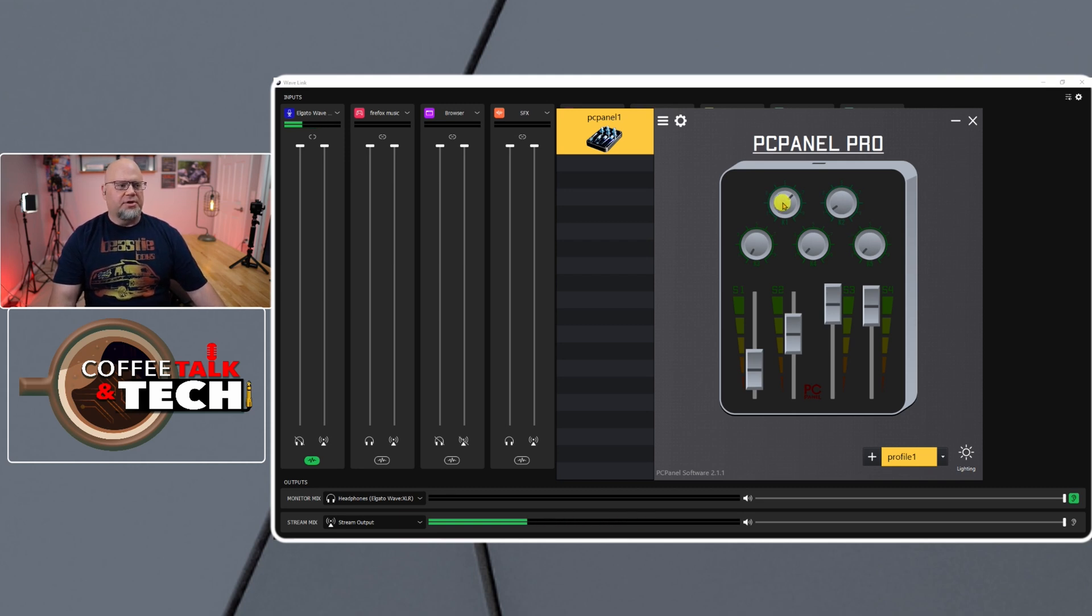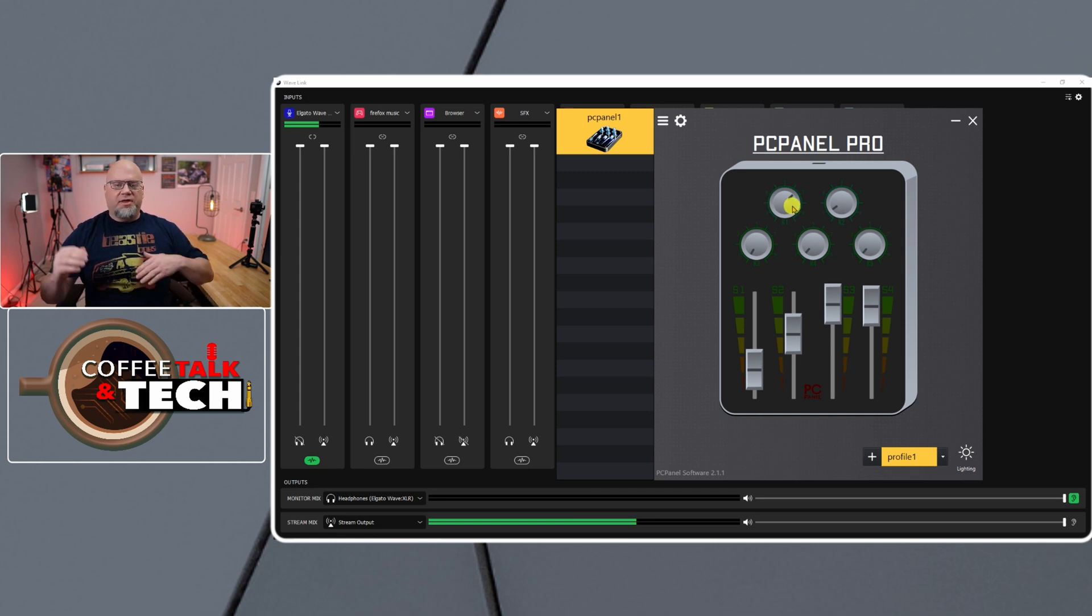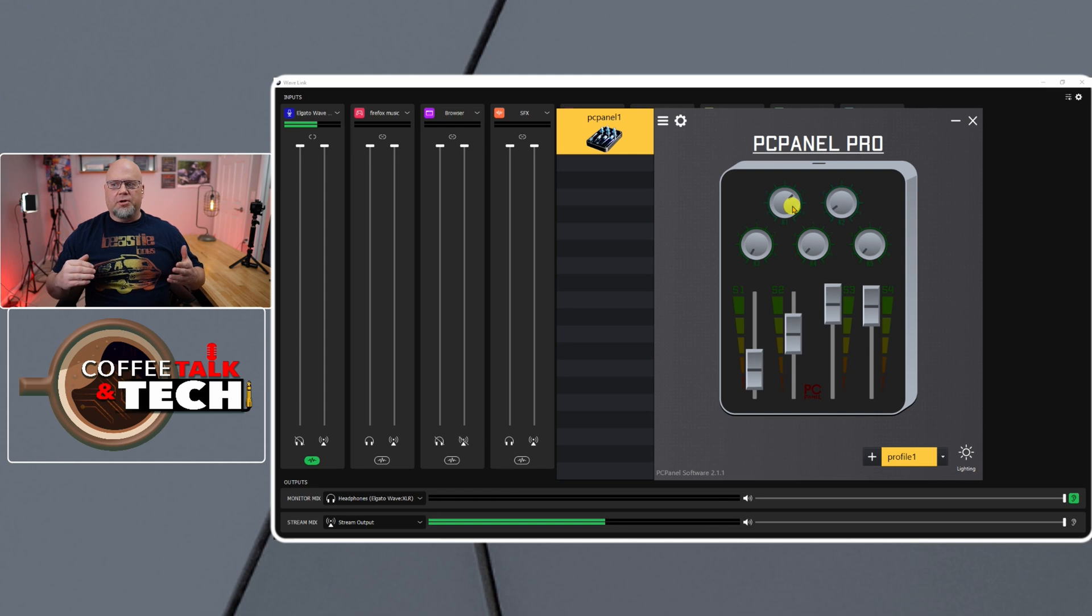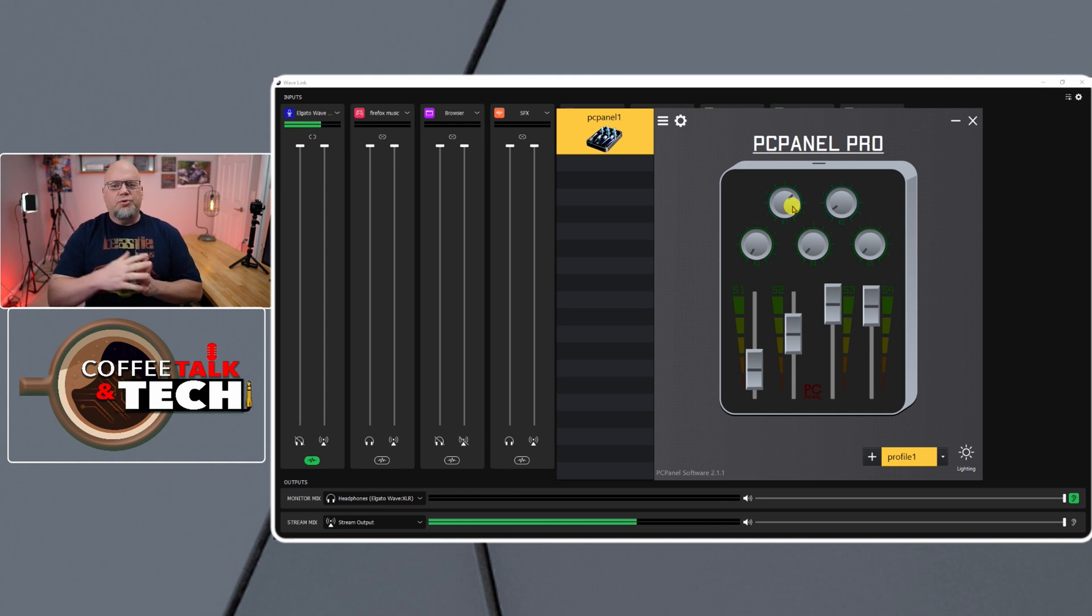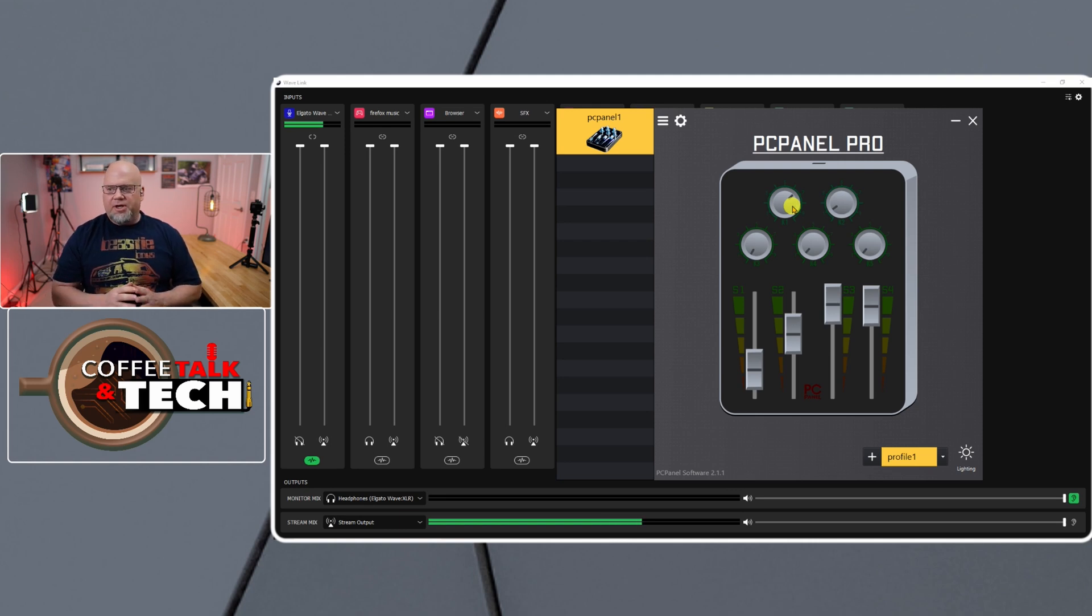It's really useful and the great thing is this PC panel is integrated with OBS and Voicemeeter already. It's built into their software and the unit itself is pretty small.